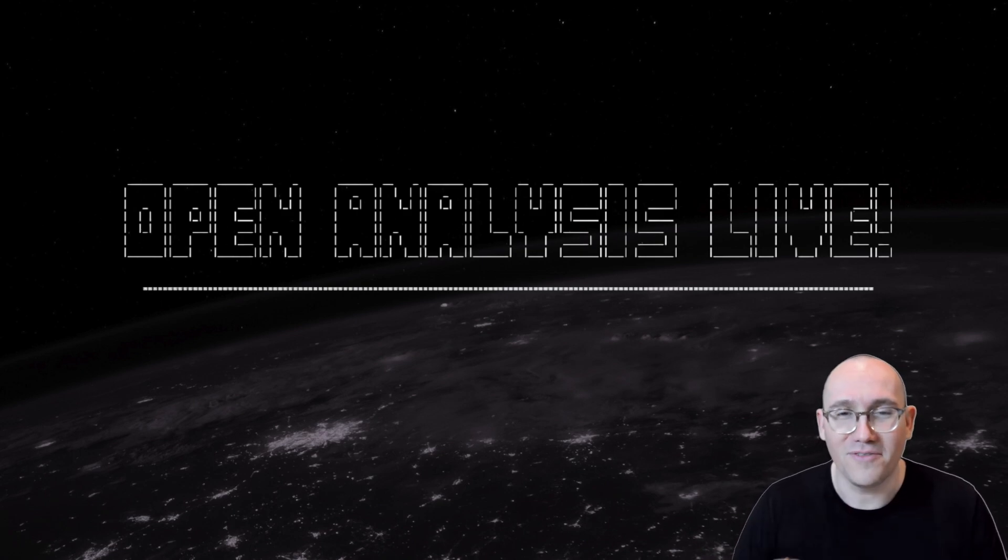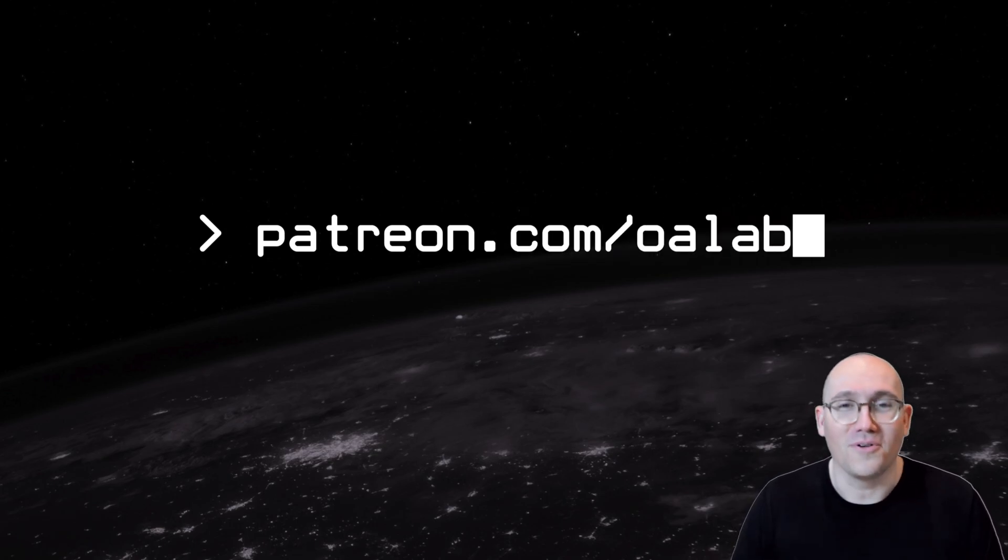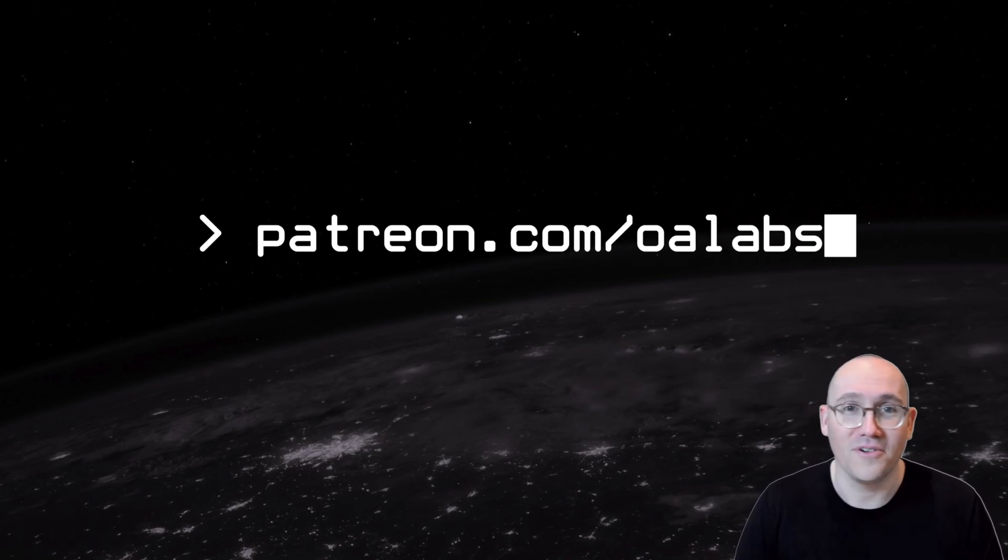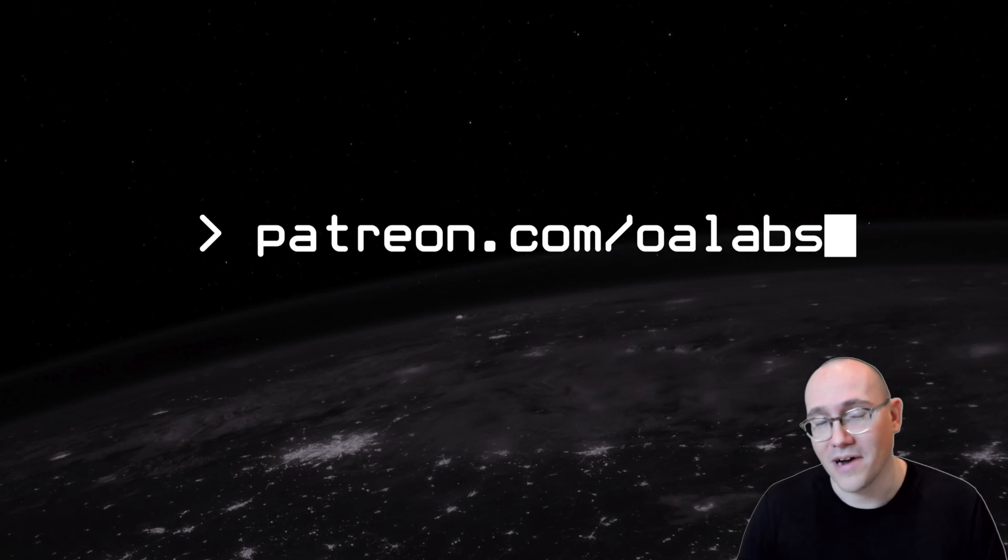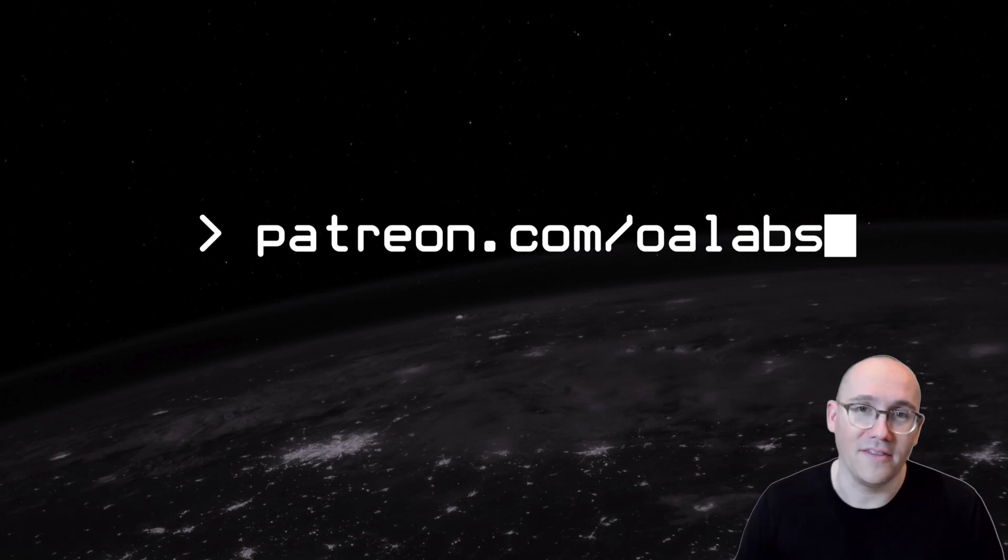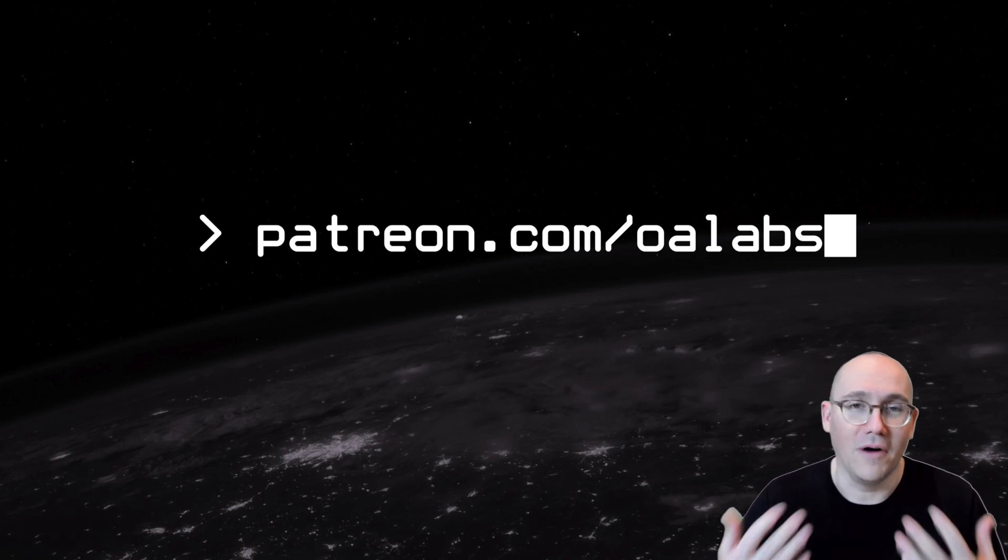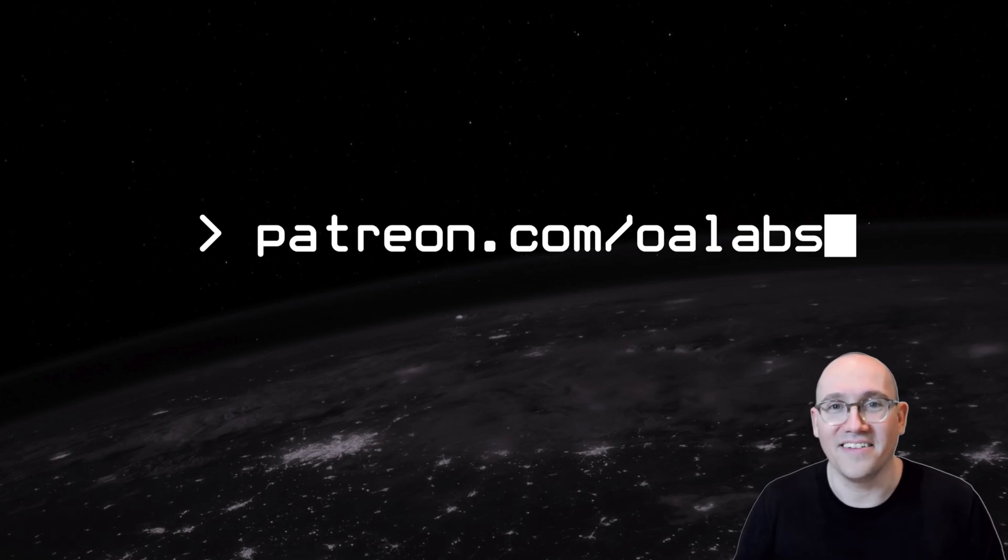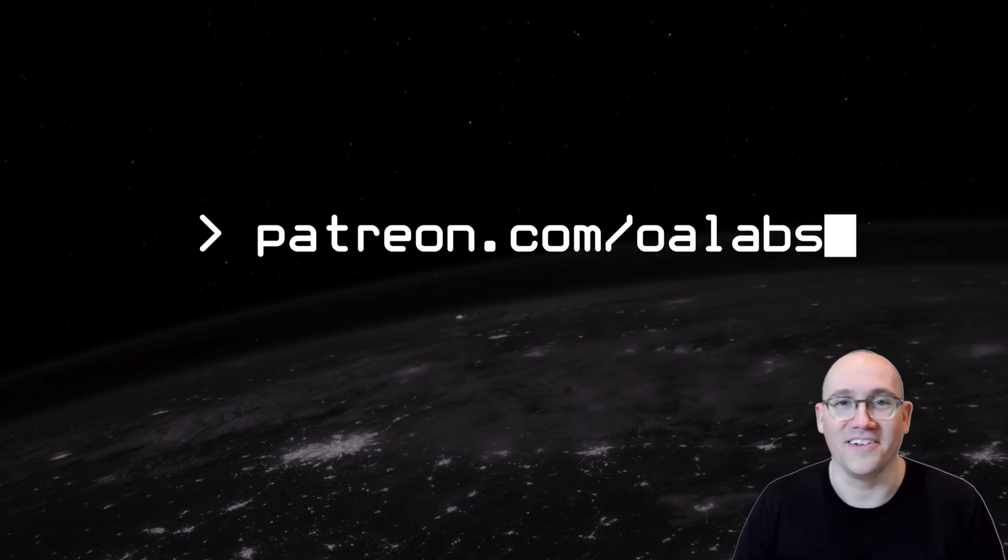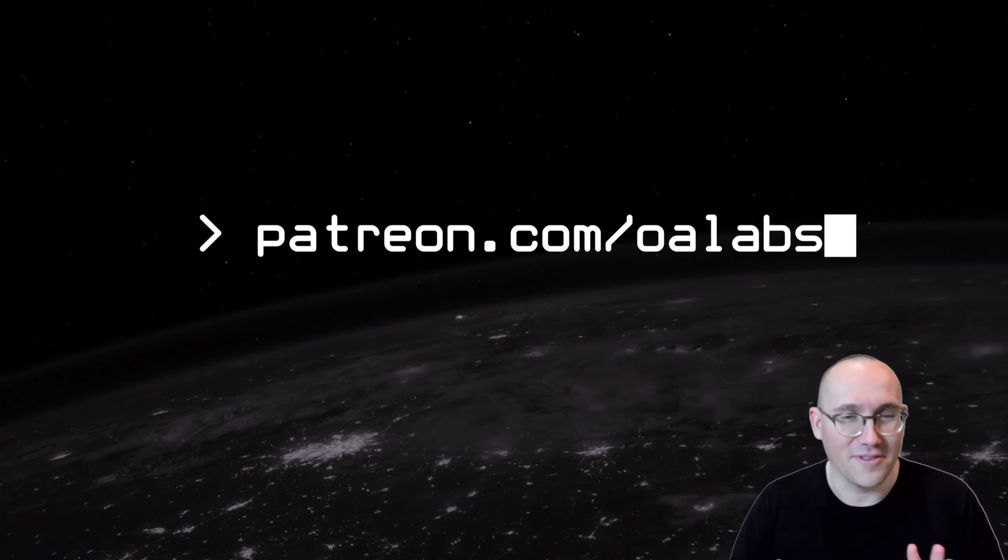But before we do, just a quick shill for our Patreon. The clip that you're about to see comes from one of the tutorials we released on Patreon. It's a seven-part series on building a debugger from scratch. We build it in Python and give you all the details on what's happening under the hood while you're building it. So if you're interested in that kind of stuff, I encourage you to go check it out. Hope to see you there.